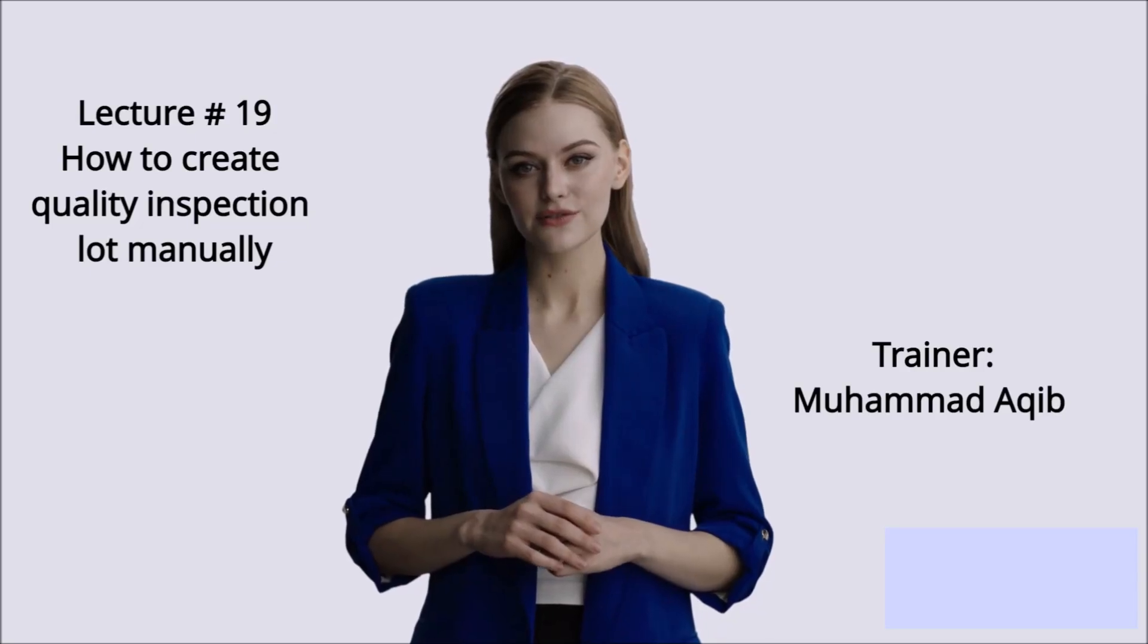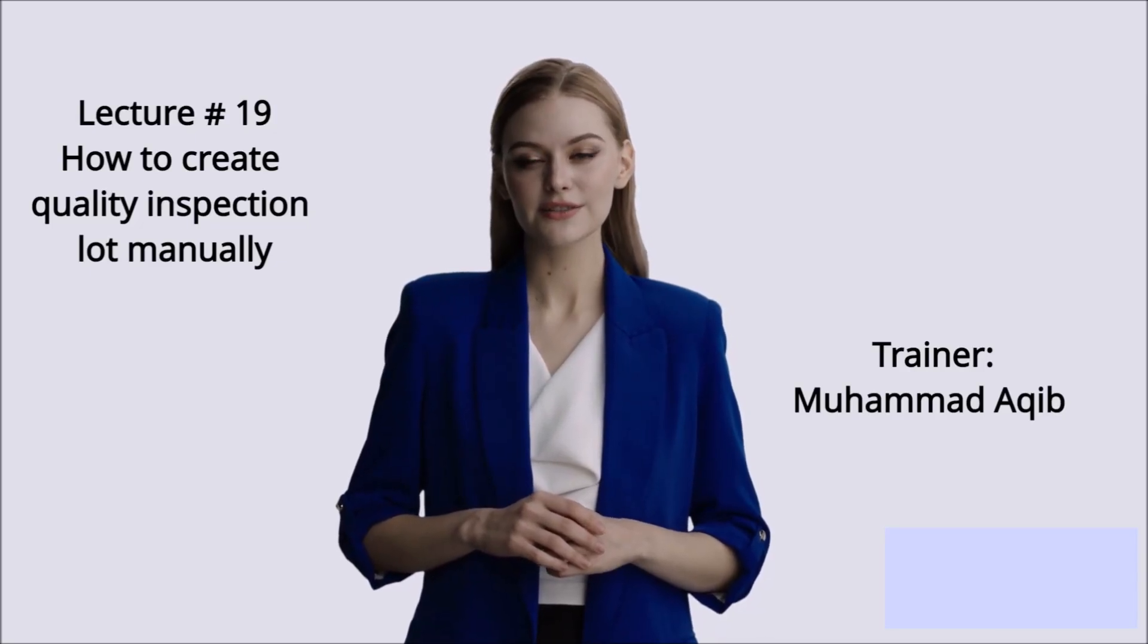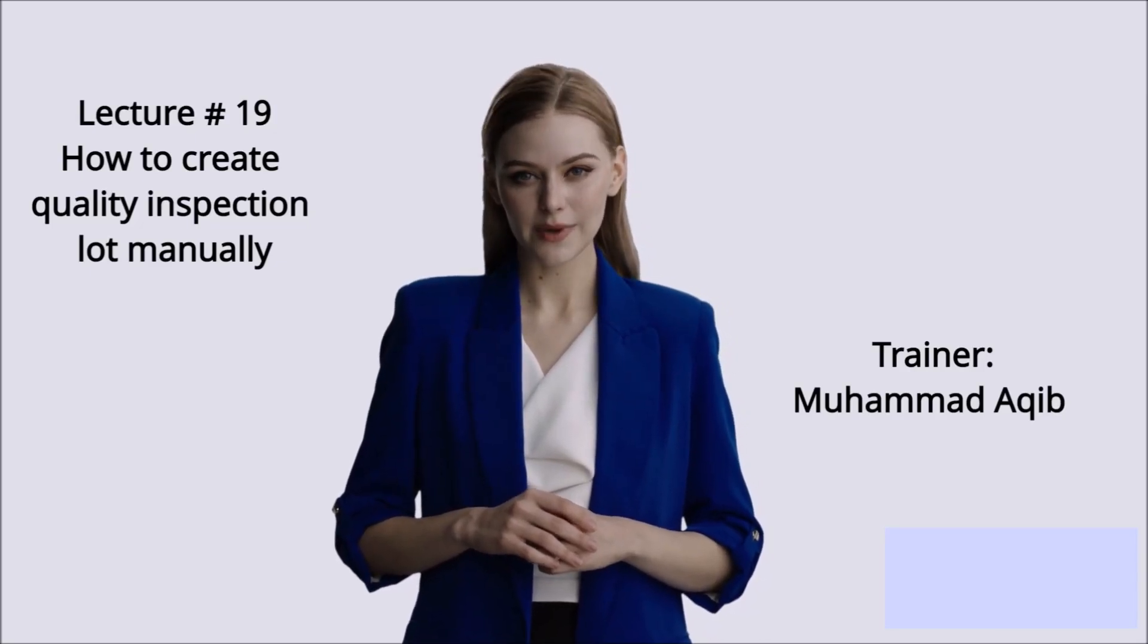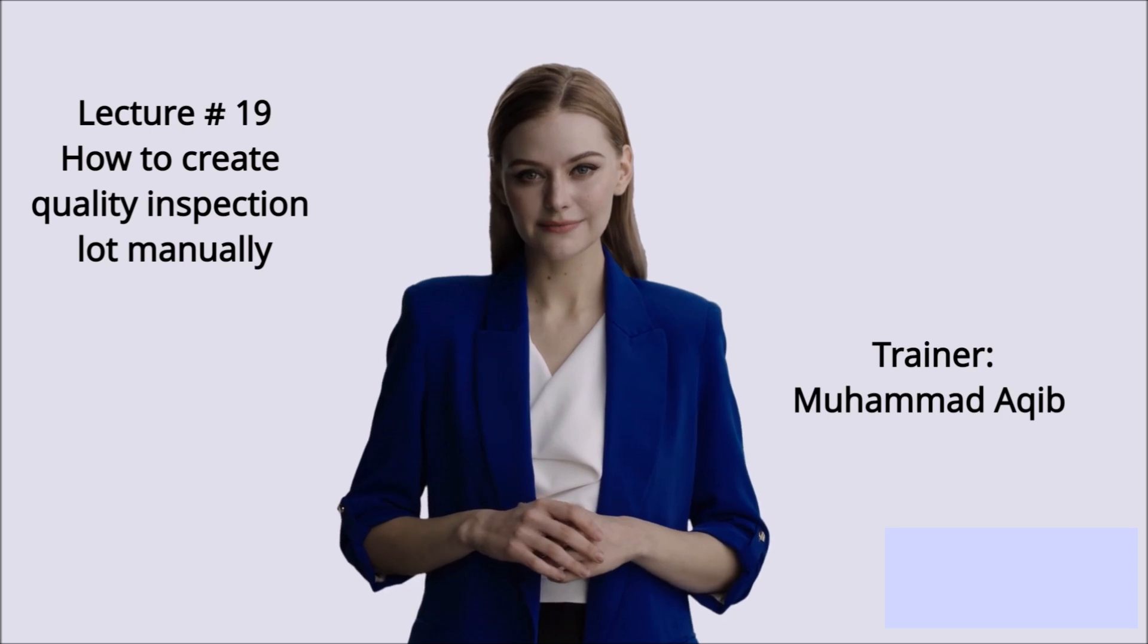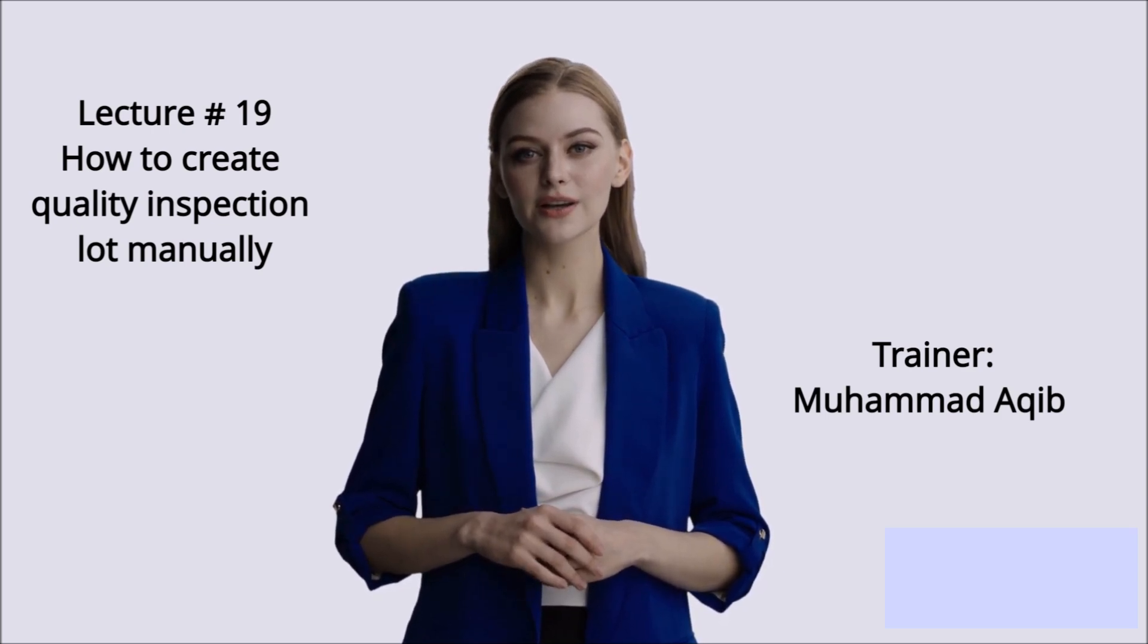This is Lecture Number 19, How to Create Inspection Lot Manually. Trainer, Mohamed Akib.